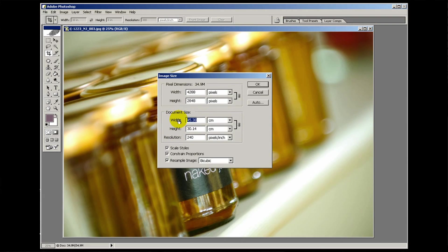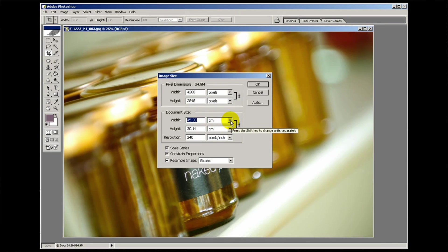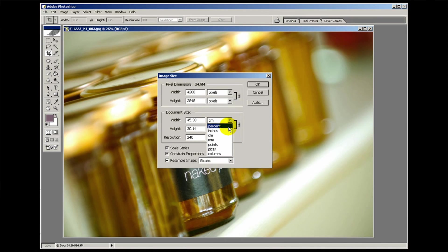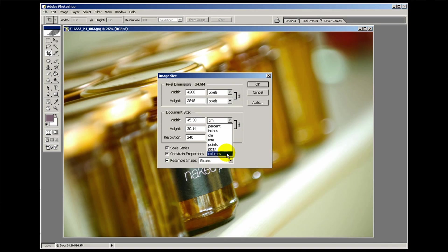You have a width option and a height option, and next to the width and height notice there are measurements - in this case it's set to centimetres. If we drop down the little arrow here, there are different options of measurement. You can have percentages, inches, centimetres, millimetres, points, picas, and columns.